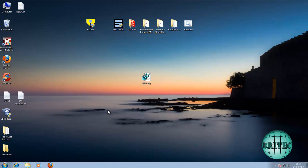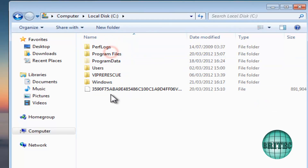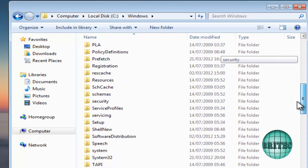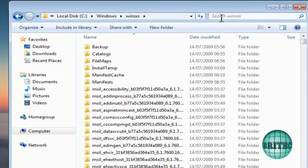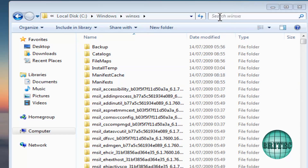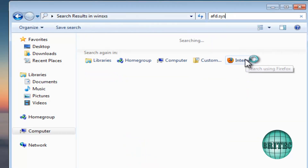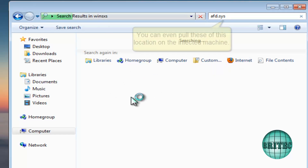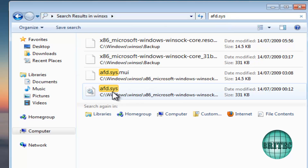Now for the actual system files — where do we get those from? Go to the C drive, then into Windows, and scroll down to the WinSxS folder. Go into that folder and search for 'afd.sys'. That search will find a clean copy of the file that's stored in WinSxS.